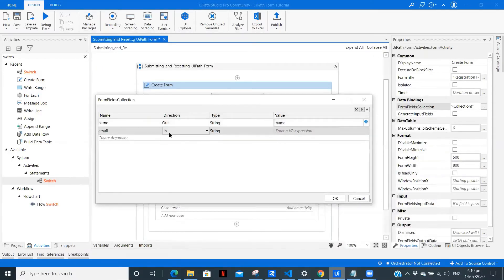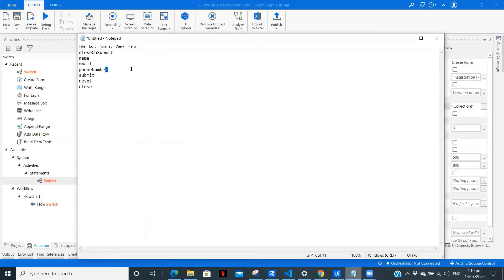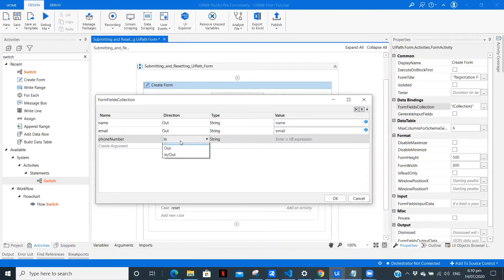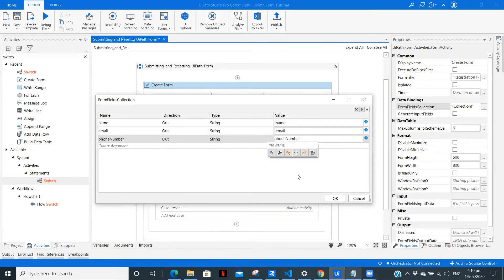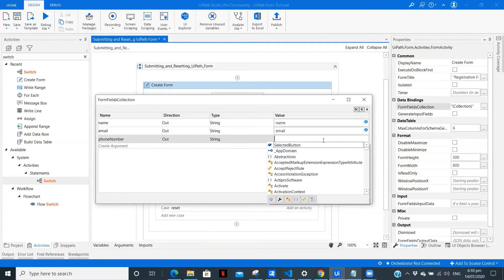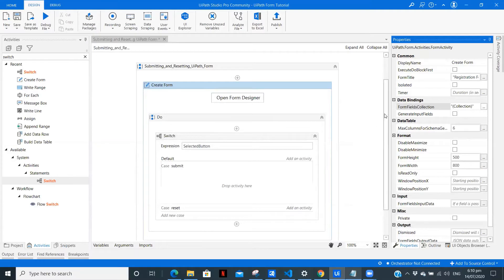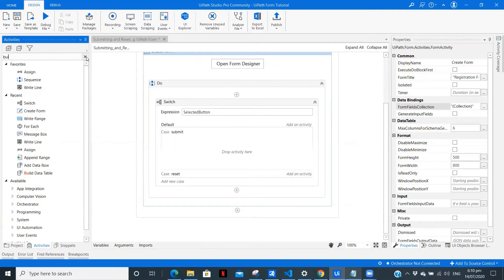For email: copy, paste it here, Out. Create a variable, paste it here — 'email'. The third one is phone number: copy, paste it here, Out. Create a variable for phone number as well. That's it for accessing the form fields in the submit case.